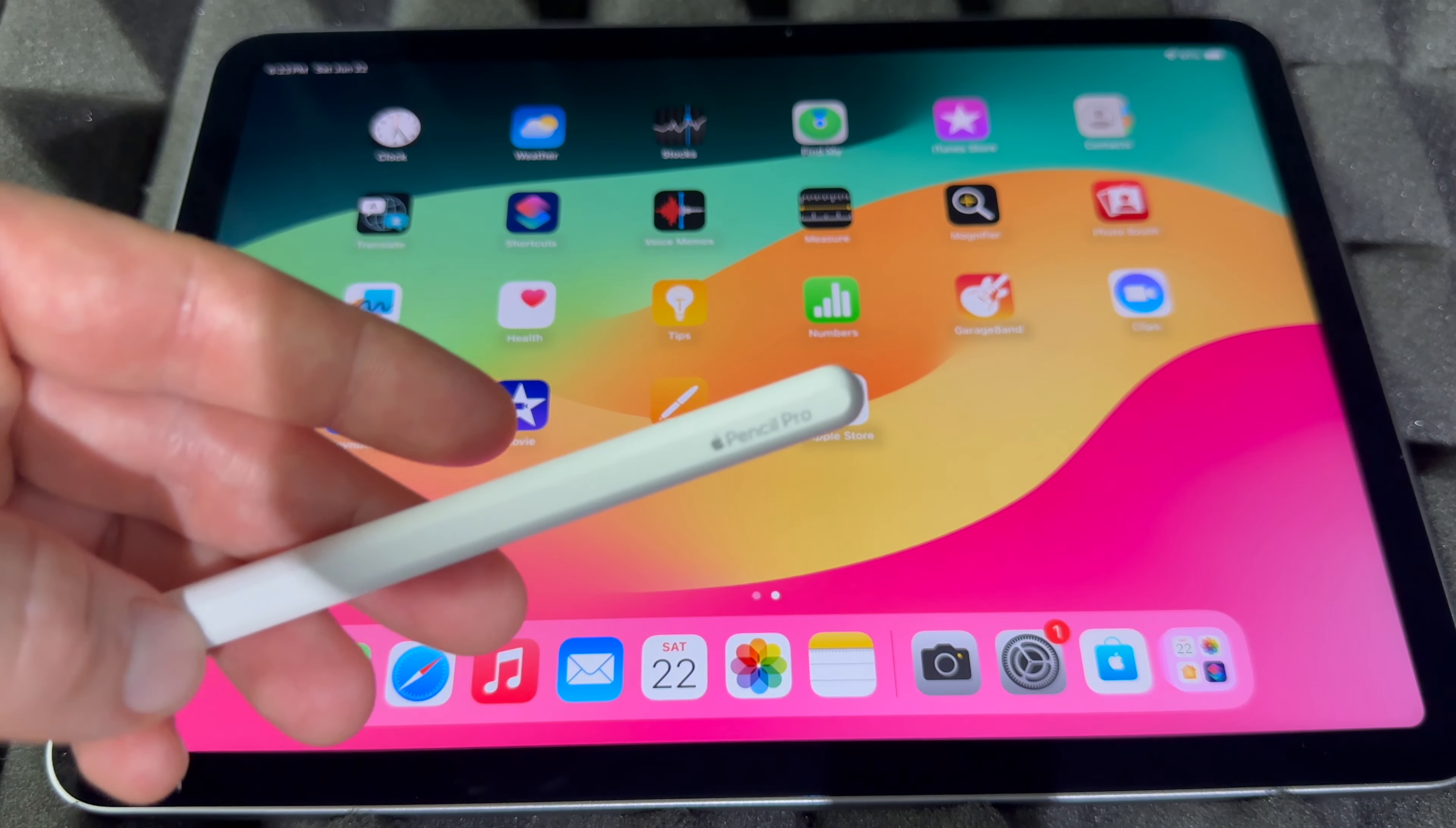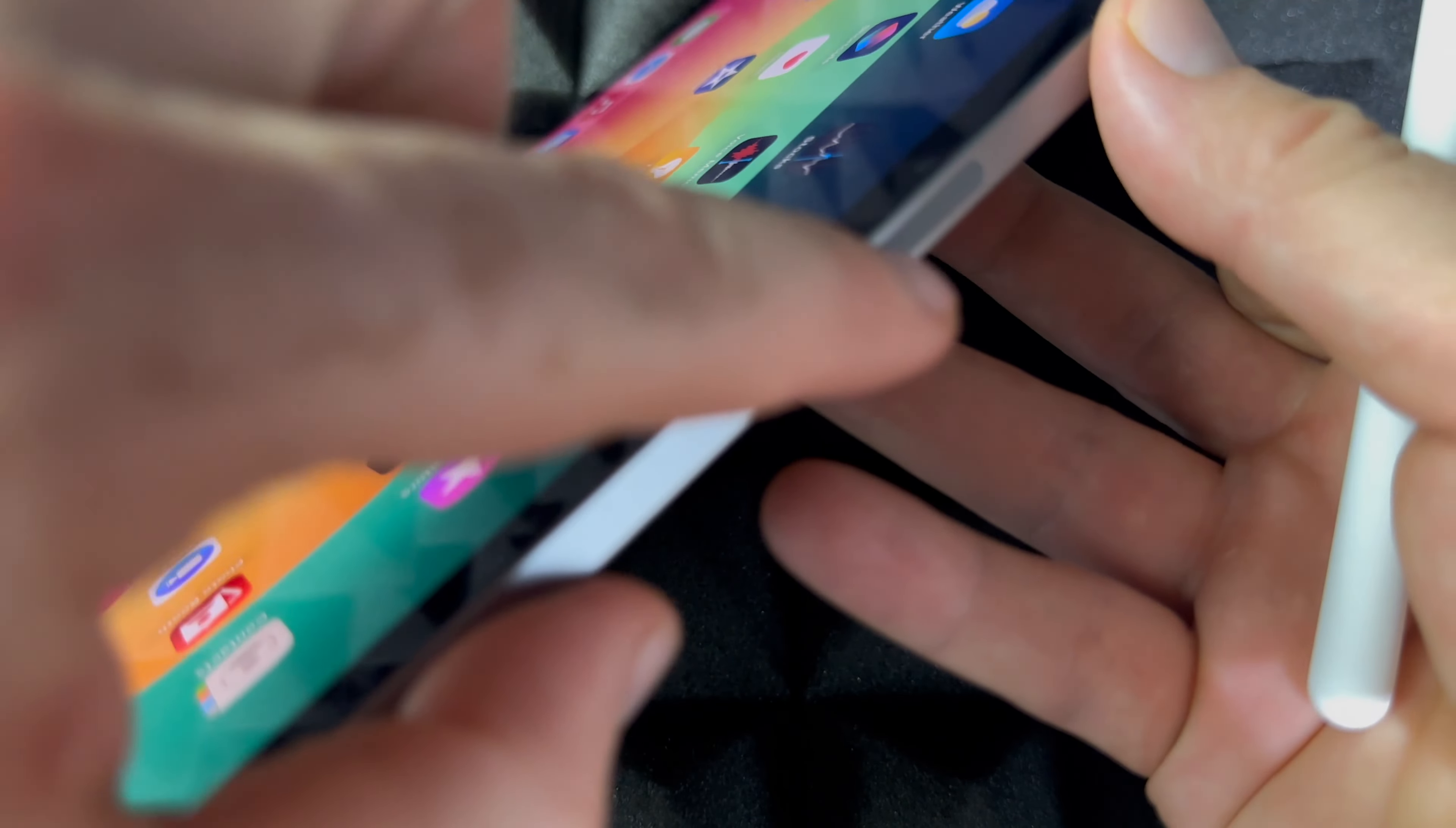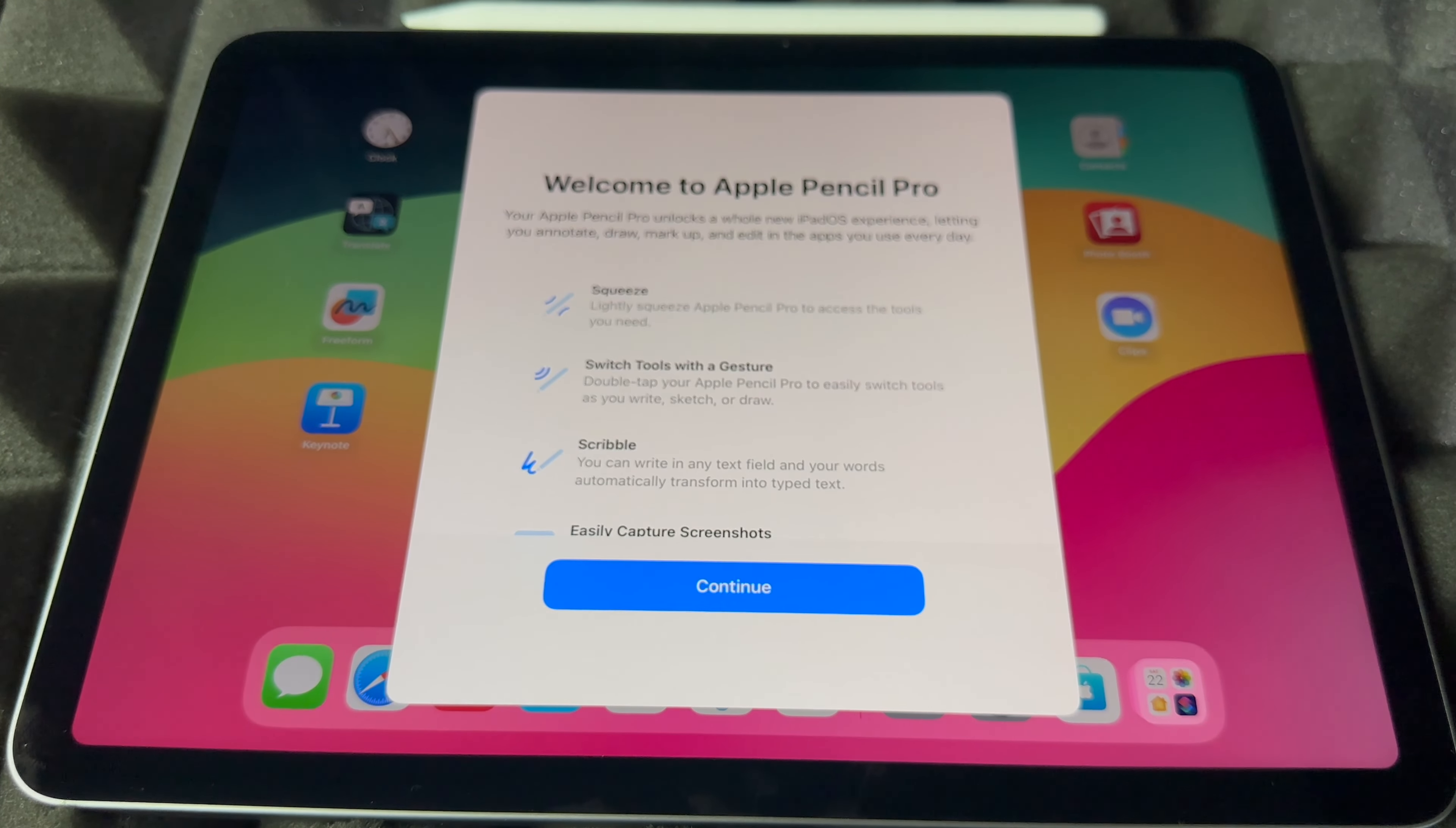So the first thing you guys should know, in order to charge this up and sync it up, you have to place it on top of here. So you're going to see this marking on the top. See that marking? That means that's where this goes. The flat part goes against that. It's going to snap in, then it's going to show you that on your screen.